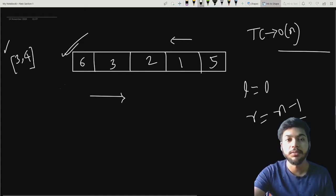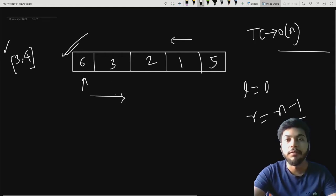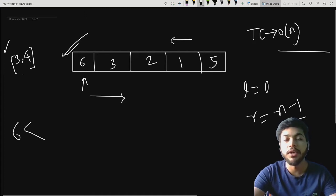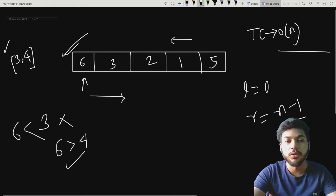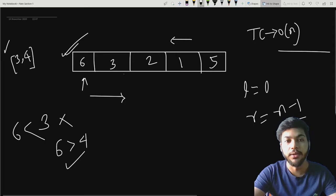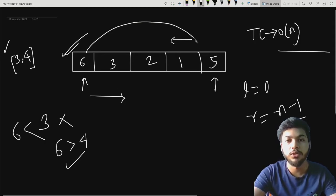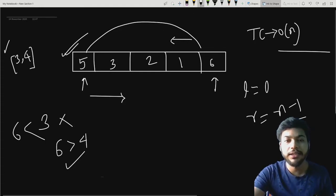Now I will start traversing this array. During traversal, suppose our pointer is at six. I'll check two conditions: if six is less than the leftmost value of the range, that is three — that is false. So I will check if six is greater than the rightmost value — yes, it is true. So I'm simply going to swap the current value with the rightmost value, that is five in this case.